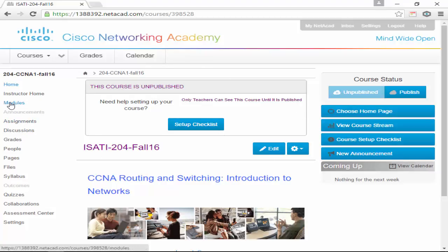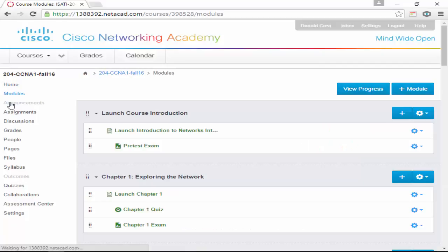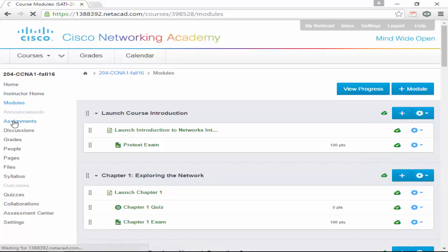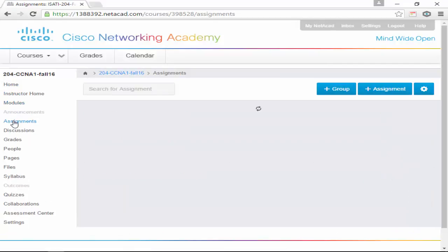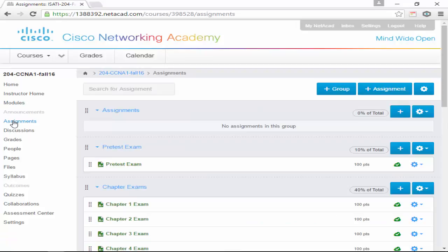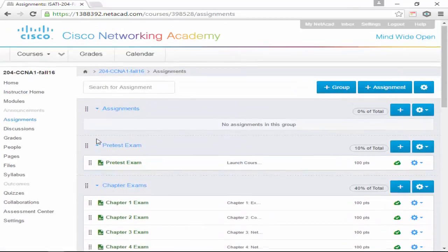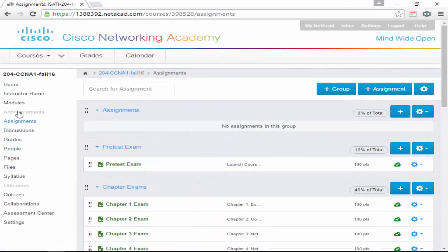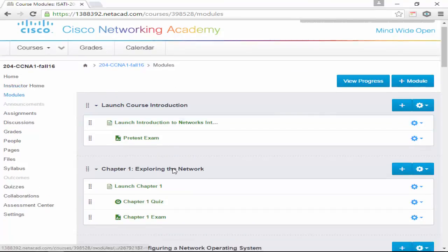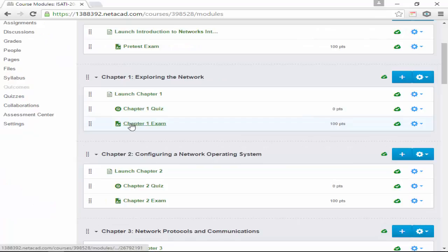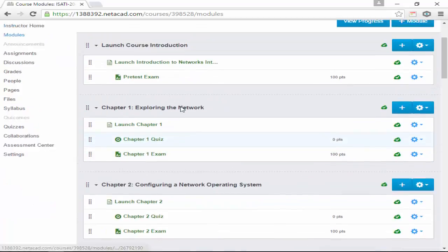For the chapters, you go to Modules here. For the assignments, you go to Assignments — so any tests or quizzes, I guess just tests in here. If you go back to Modules, the quizzes are under there, or you can do the chapter tests through there. To launch the chapter, we just click Launch Chapter, and it brings up this screen.